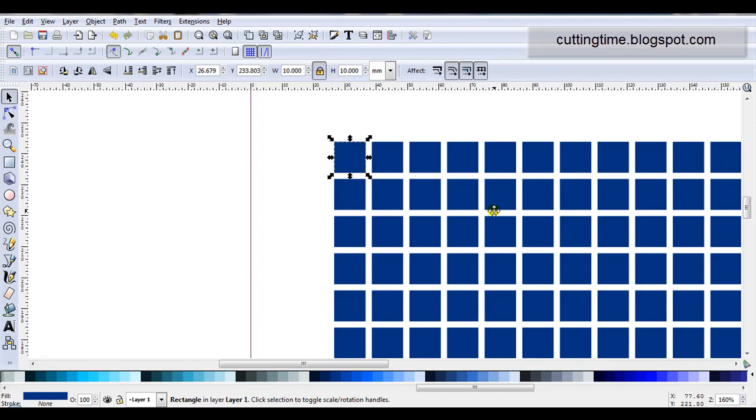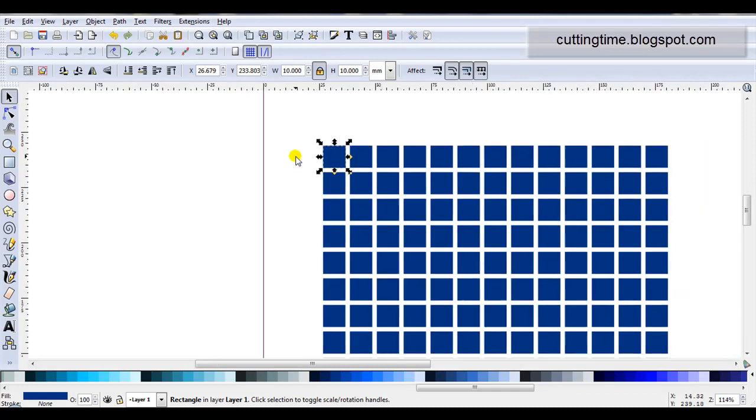Now all of these clones are linked to the original and as I want to do further design work I must unlink them.